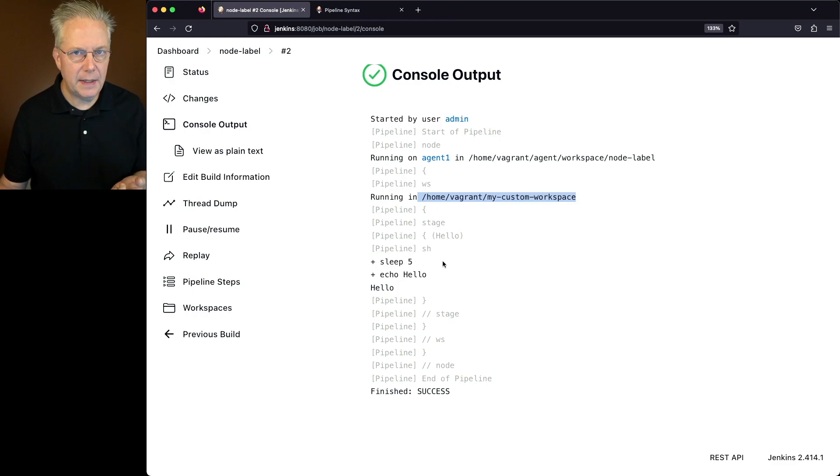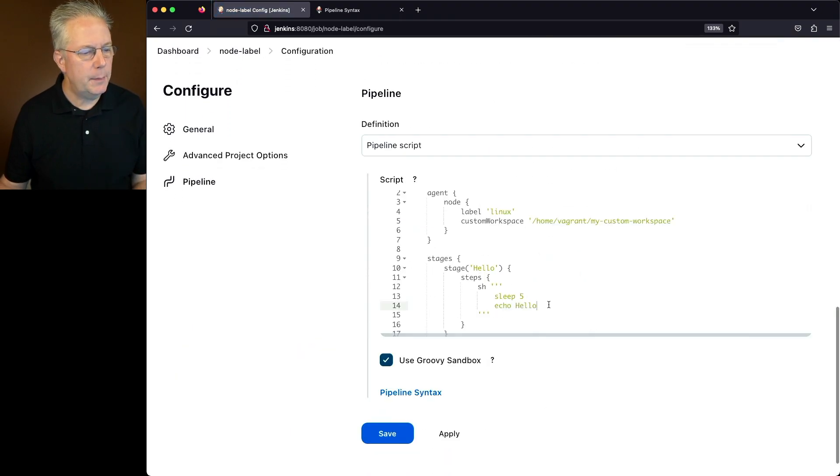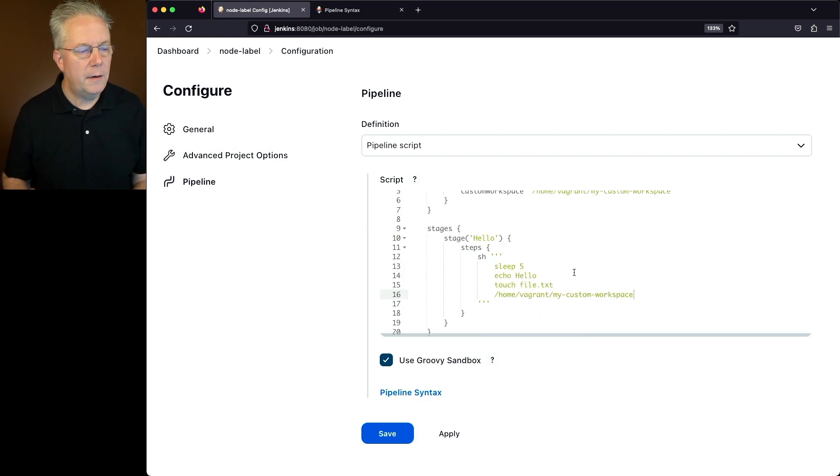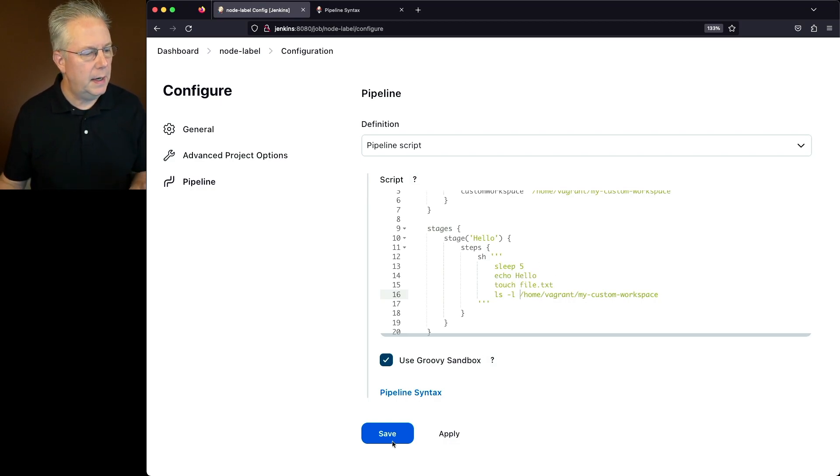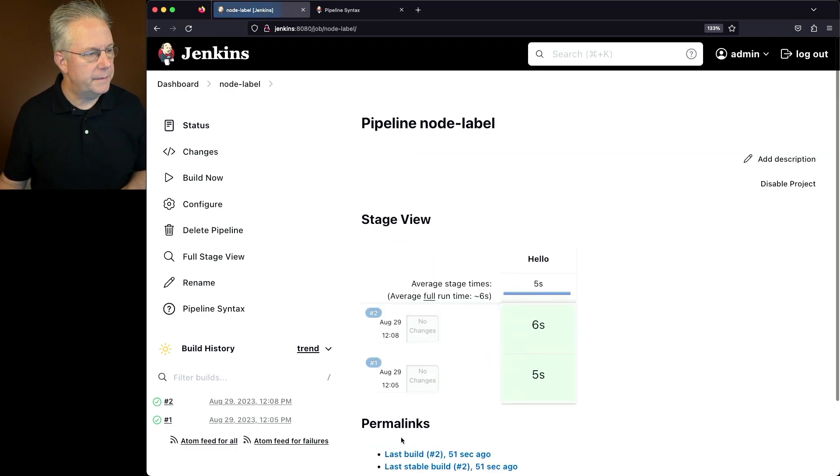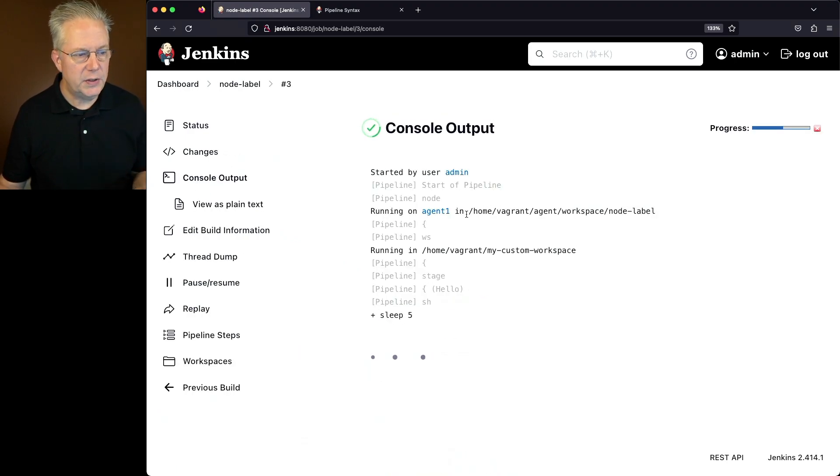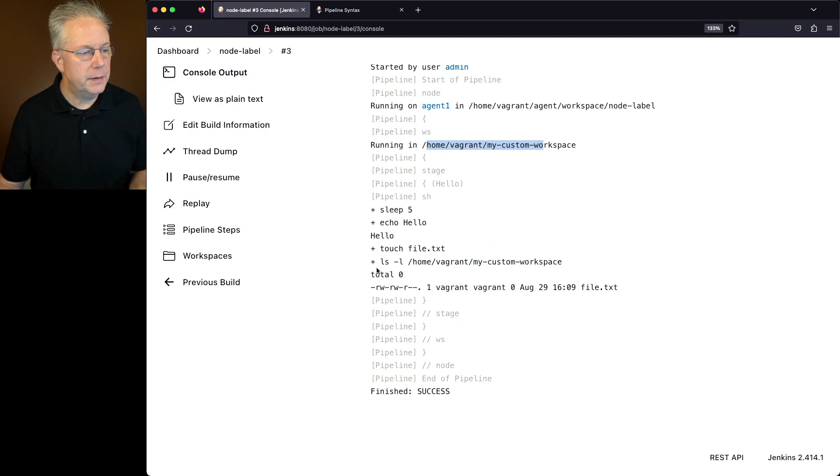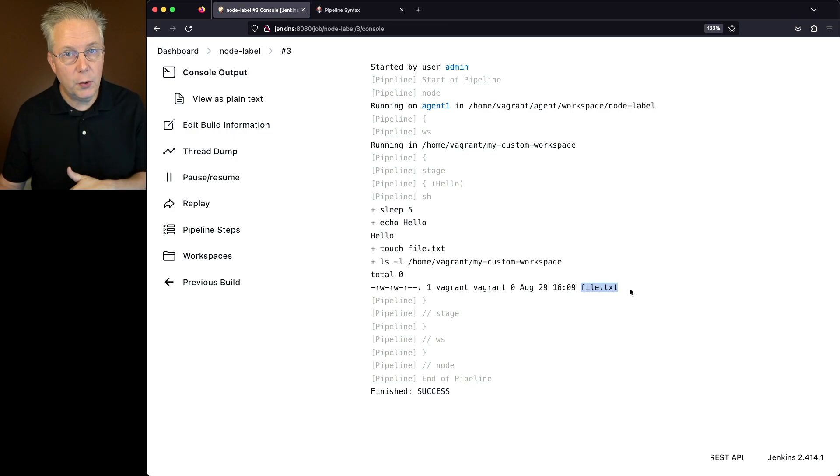This isn't really that exciting, but let's check this out. Let's go back into the job. Let's modify the job one last time. And this time what I want to do is I want to go ahead and touch file.txt. And then I'm also going to go ahead and do an ls of that directory. So I'll say ls-l home vagrant my custom workspace and click on save. Let's go and click on build now and take a look at the output of number three. So we can again see that we started up initially in the workspace, but then it created the workspace. And if we take a look at the output of our lsl, we can see here that the file.txt file was created inside of this custom workspace.